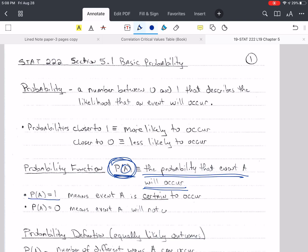If the probability is equal to 1, then it means that event A is certain to occur — it will occur. If the probability of A is 0, that means event A will not occur; it's impossible for event A to occur.